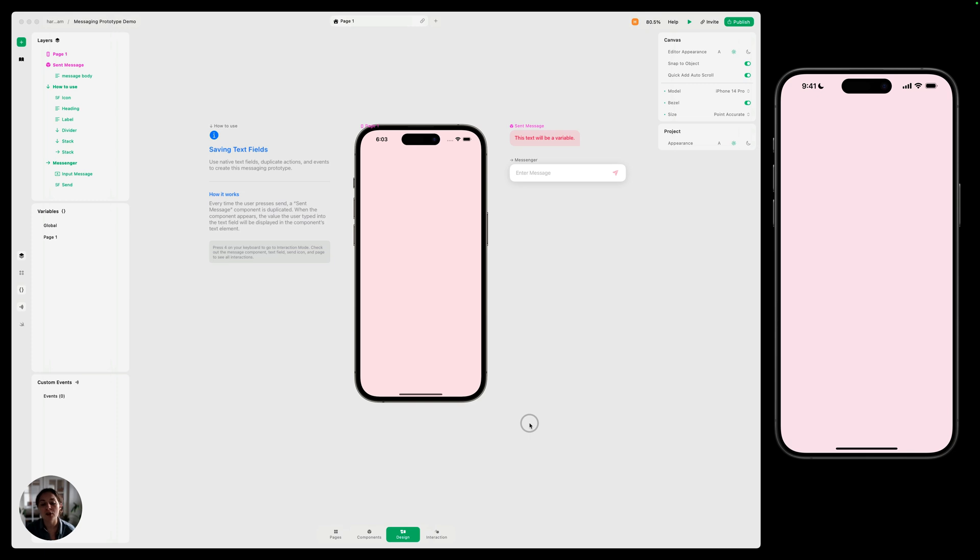Then we'll move on into interaction mode, add those interactions, and in the end you're going to have a functioning messaging prototype. So let's get started.